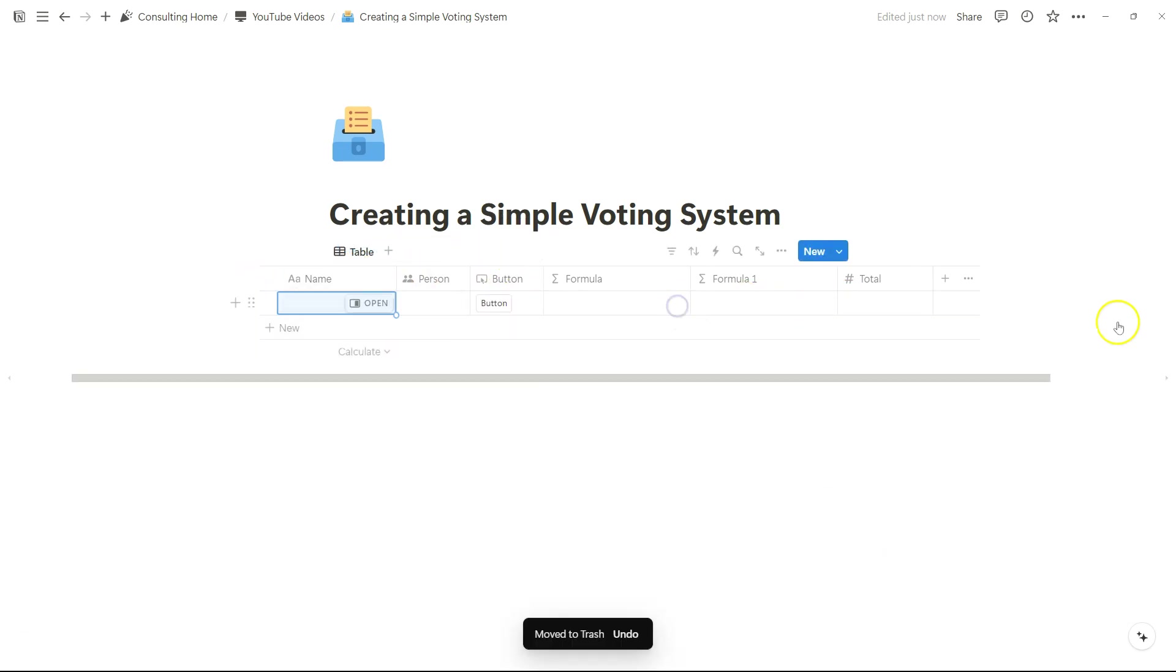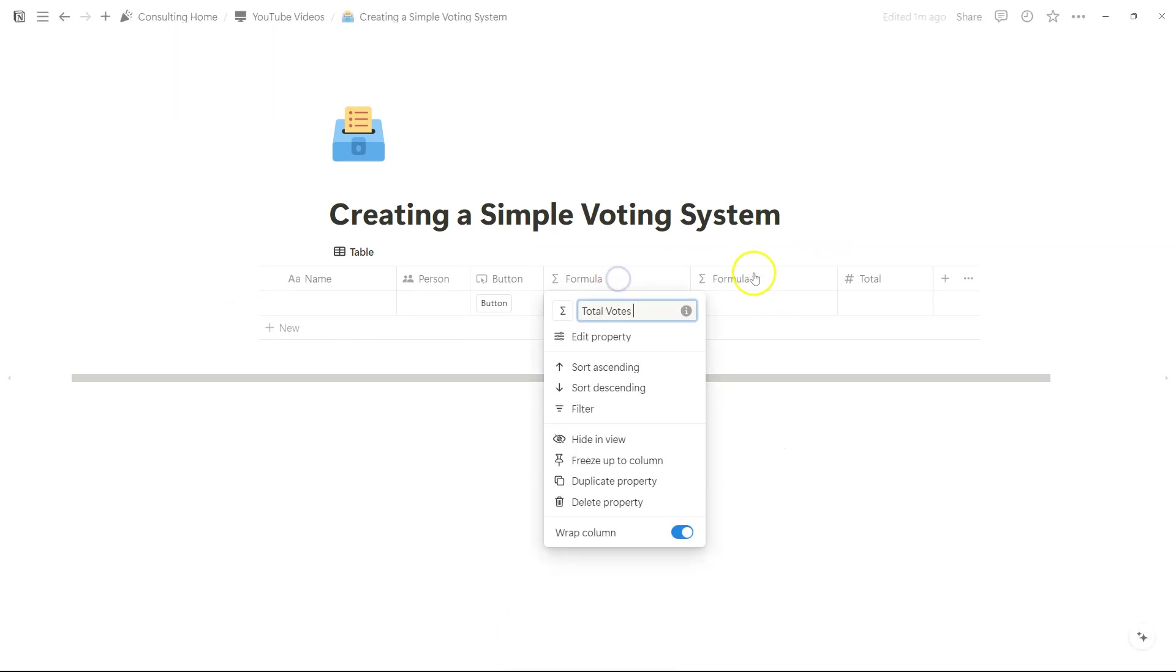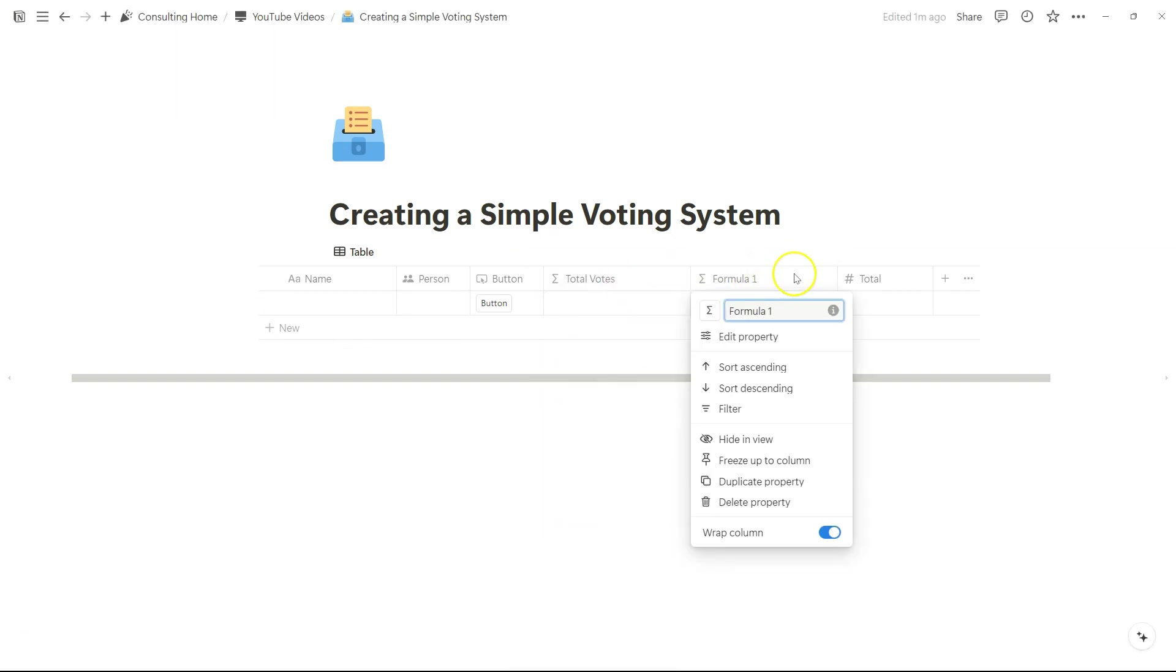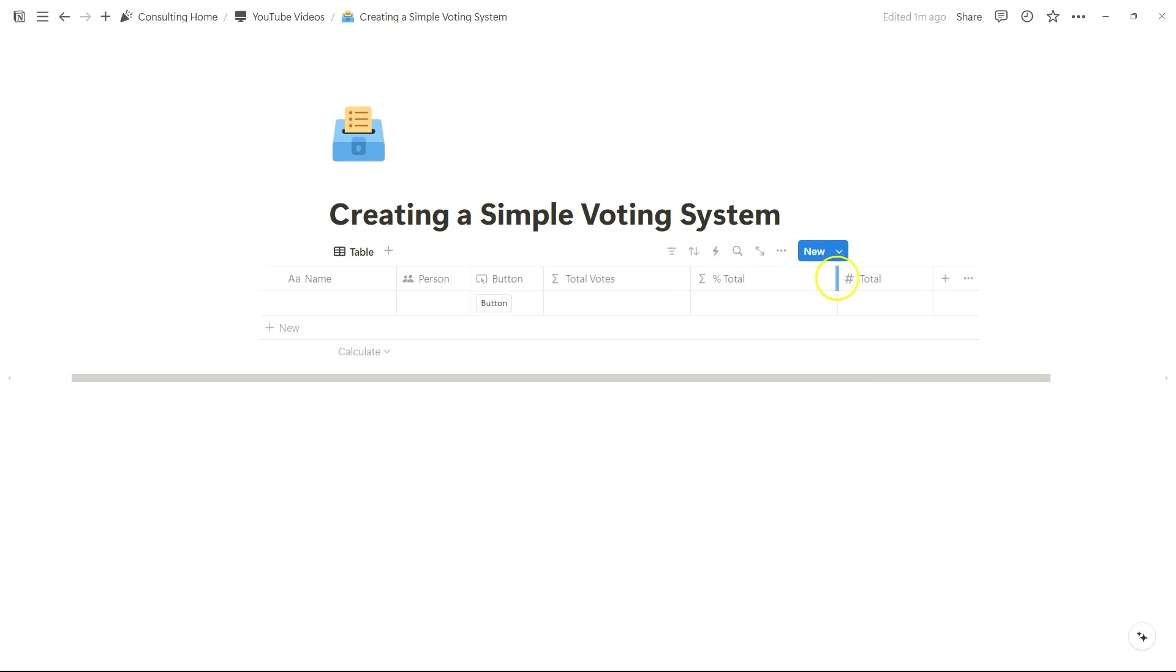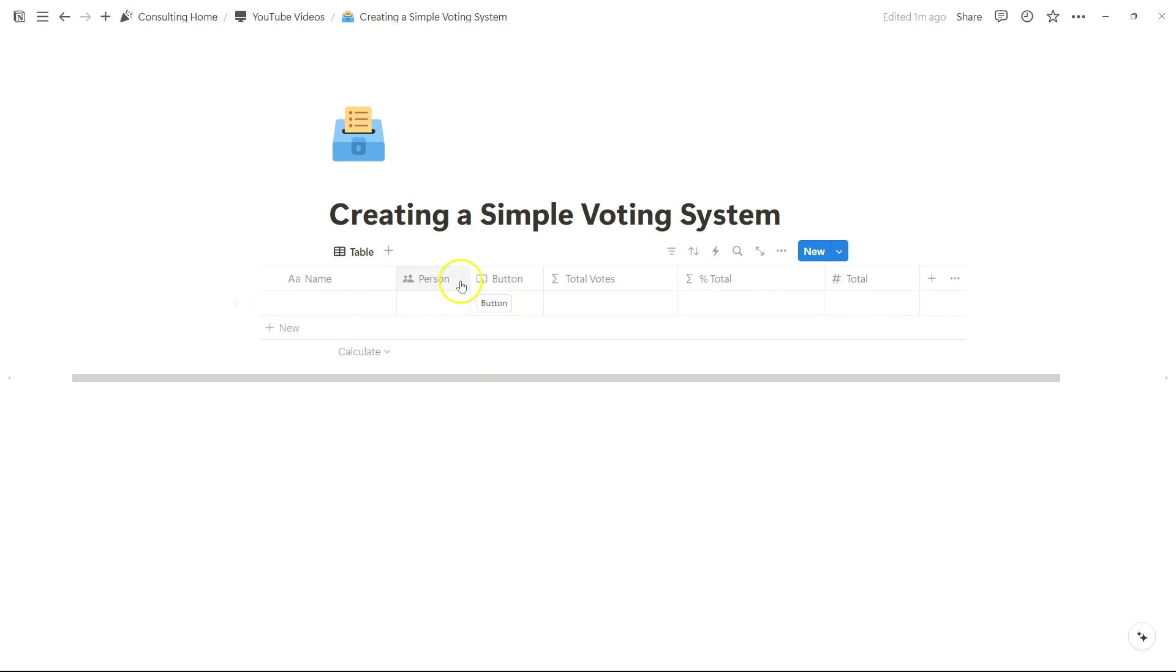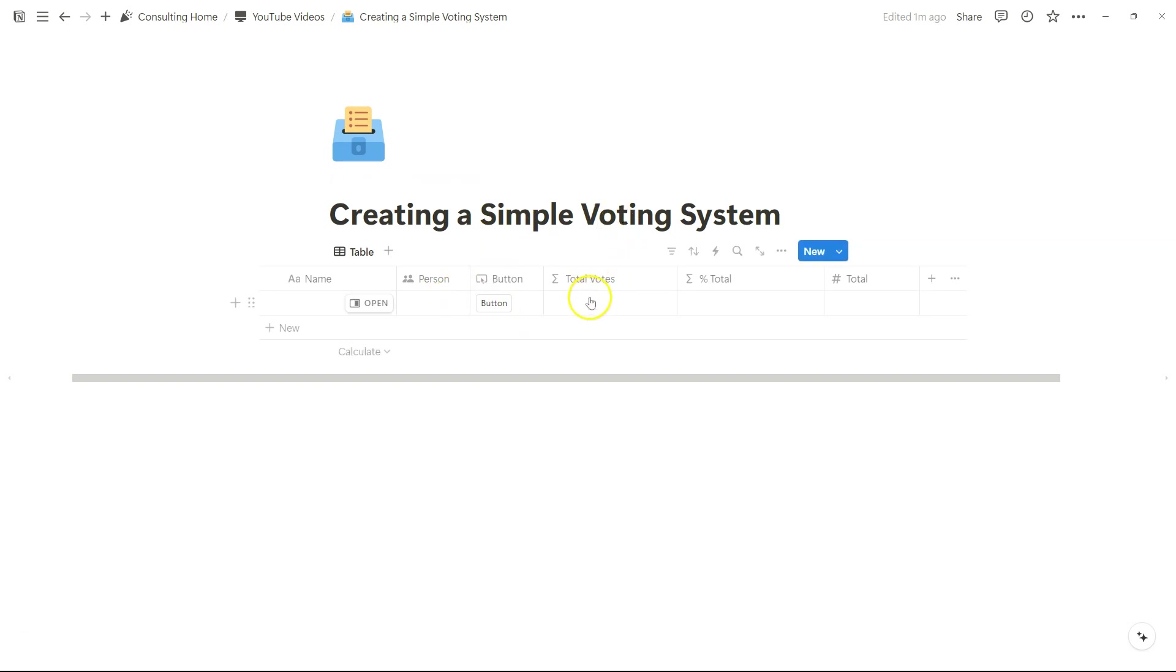One formula property is going to be the total votes, and the other one is going to show the percent total, the progress in relation to all the possible people that could vote. The idea here is whenever we click on a button, we want to add ourselves to the person property, and then we can count how many people have clicked on the button. We can also measure the percent total based on that click.